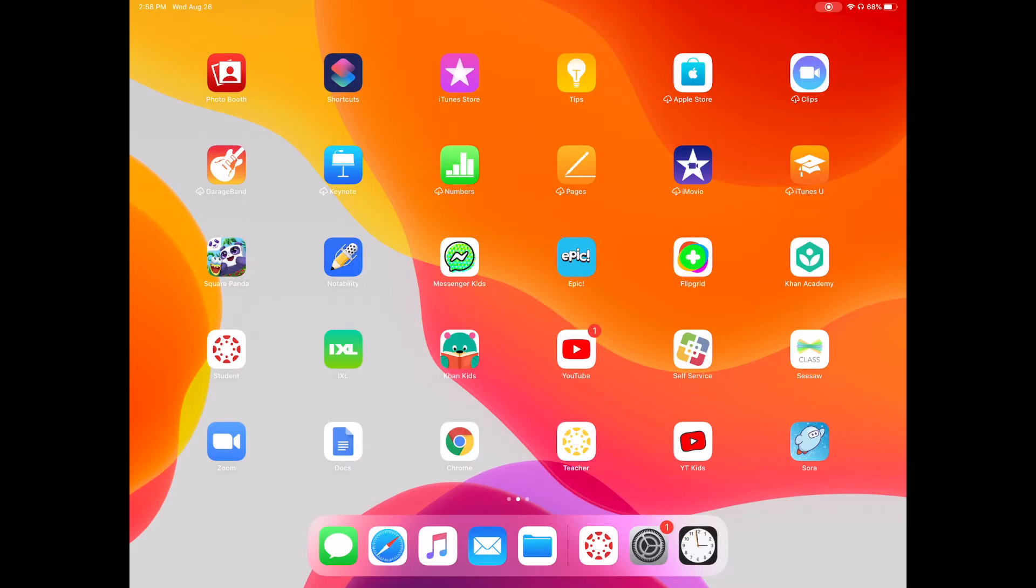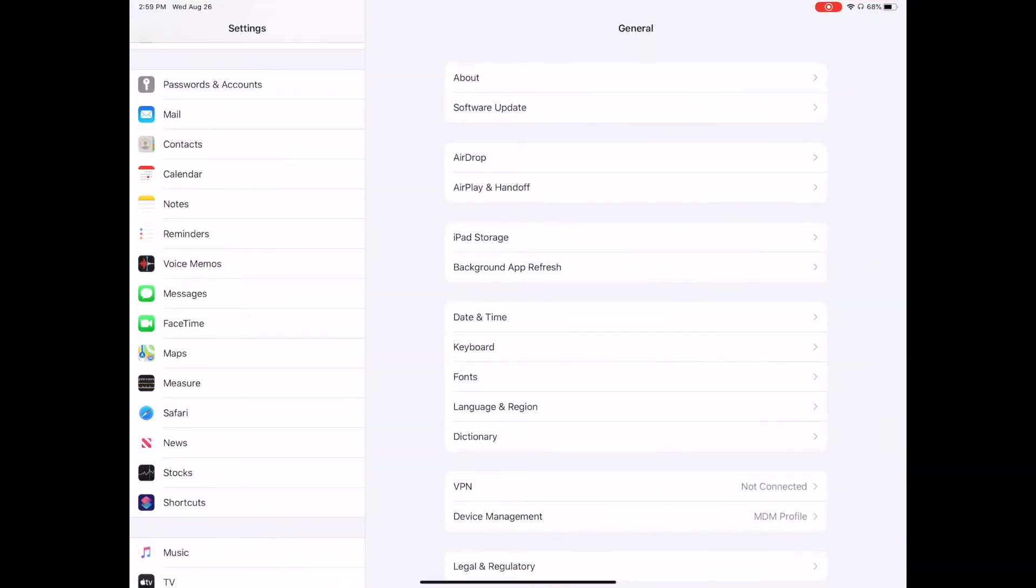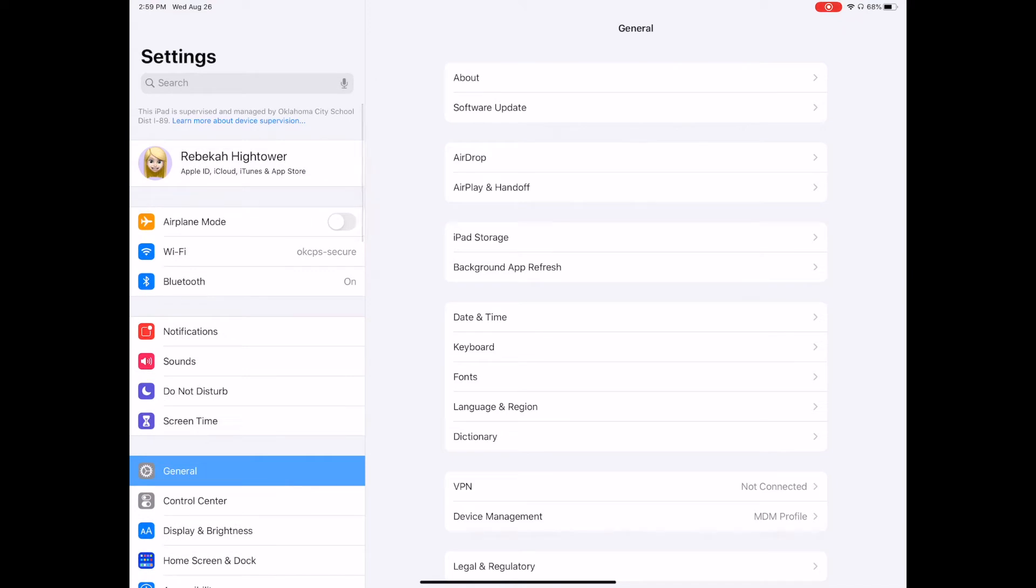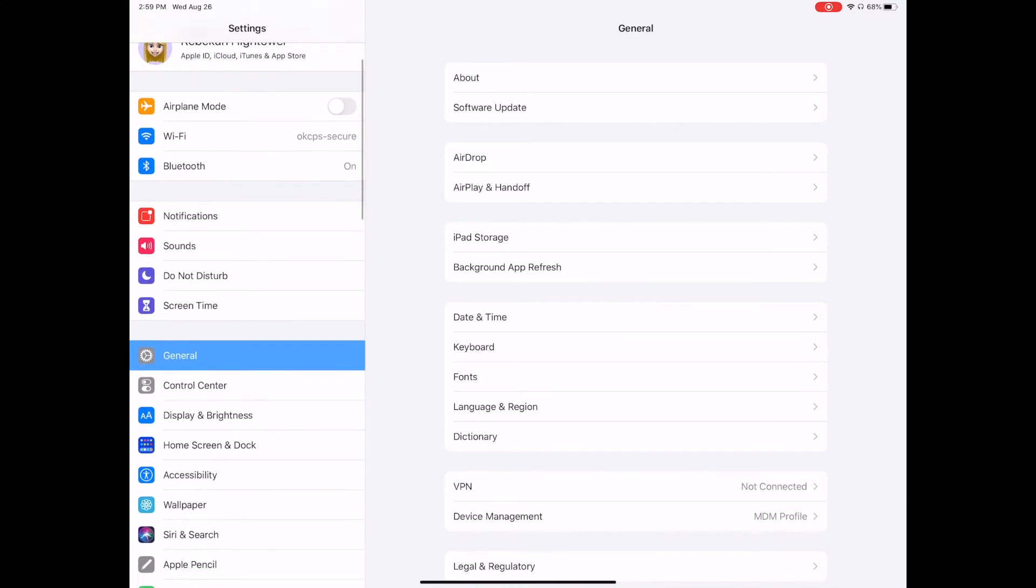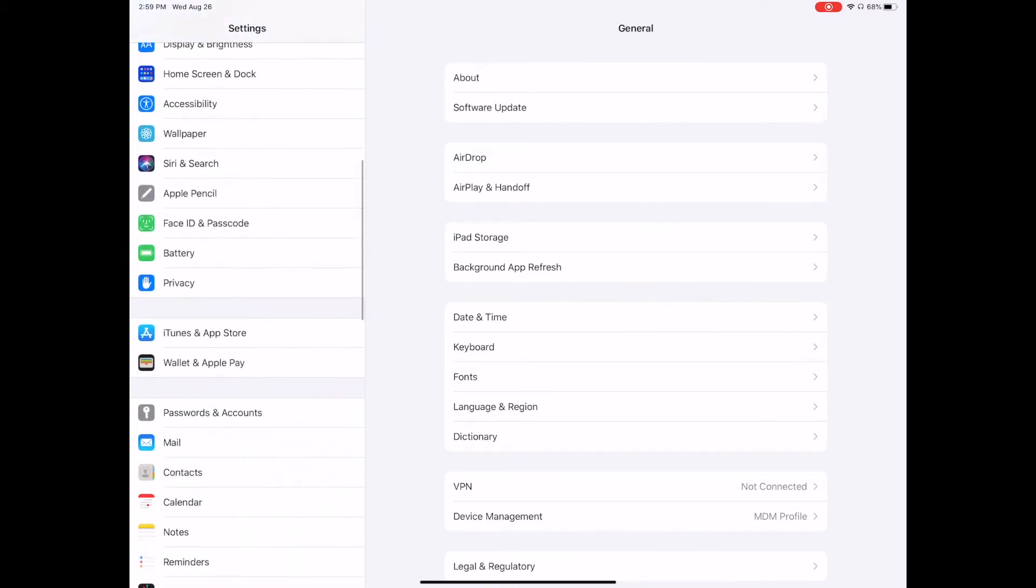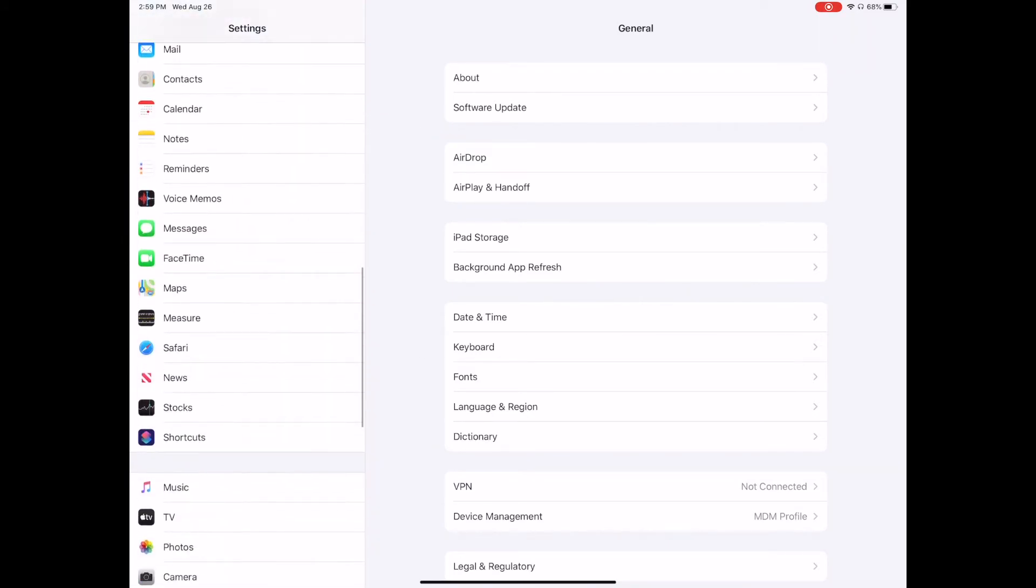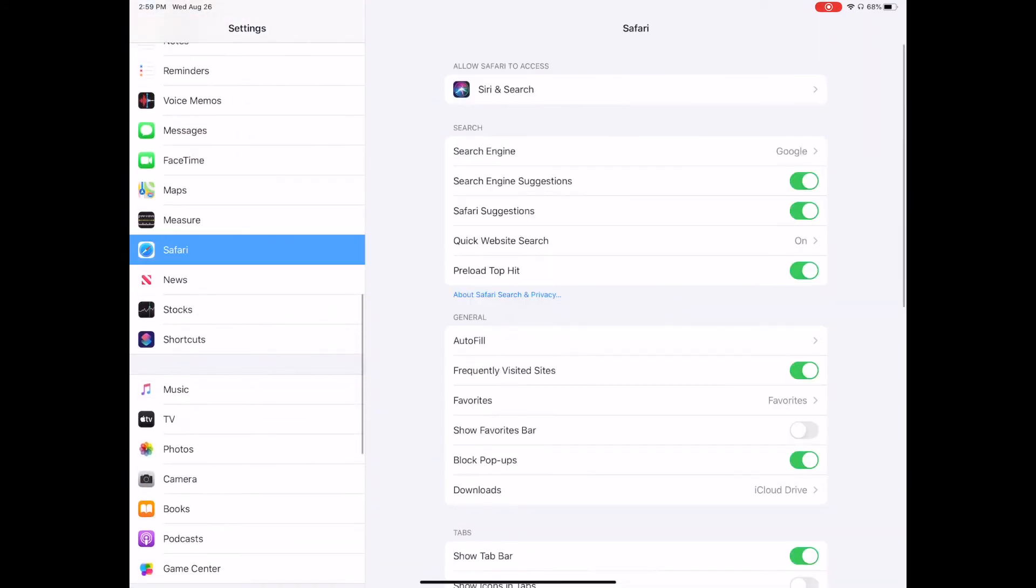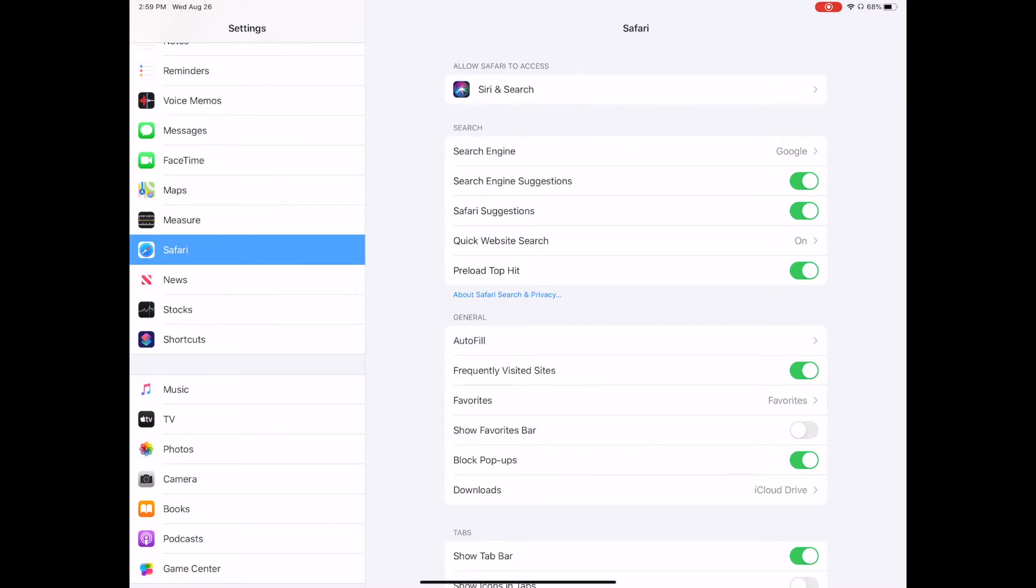If you go into your settings, when you first log in, you'll see your Emojicon and your Apple ID. If you scroll down until you see Safari, you want your Safari settings.